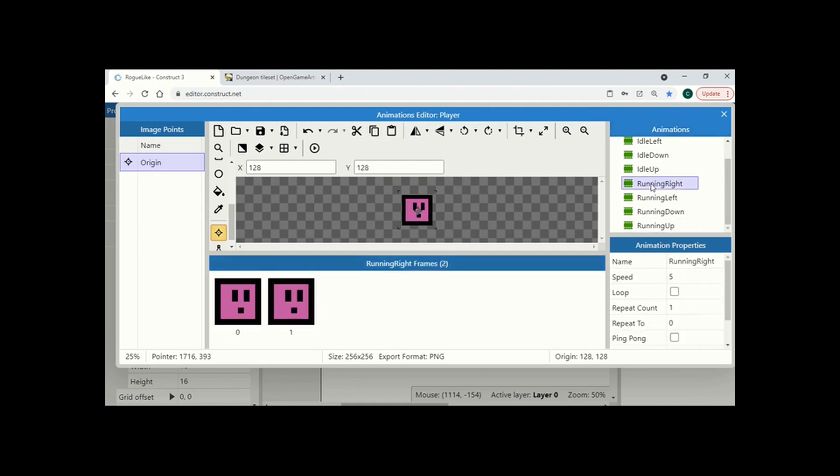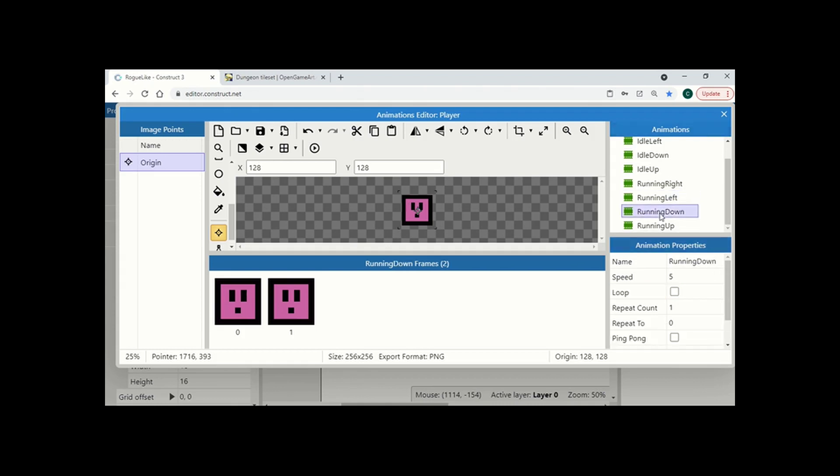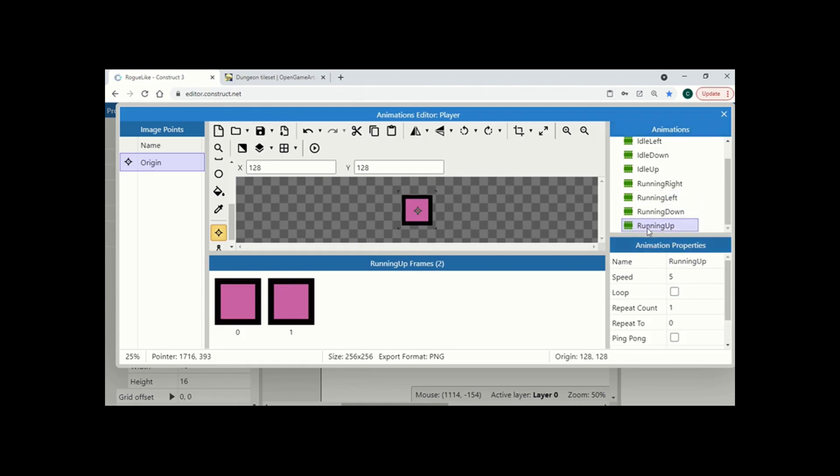The last thing we need to do is we need to right click on any of the animation and just put the loop on. Now you can also adjust the speed. Now when you're doing the speed of the animation, the higher the number, the faster the animation, not the other way around. So make sure you get that right way around when you change those numbers.